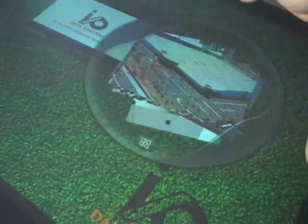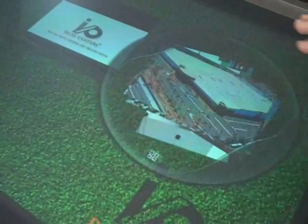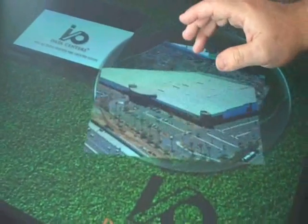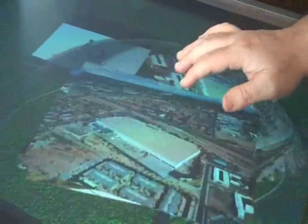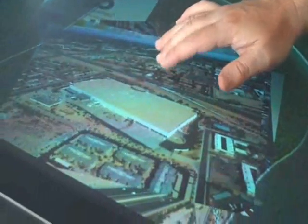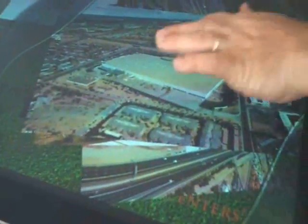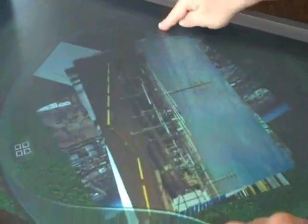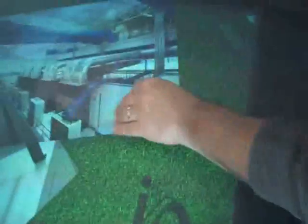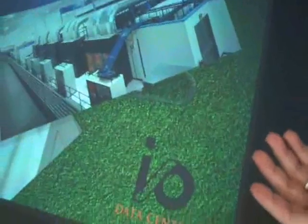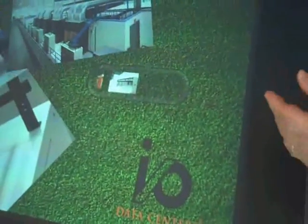What we've done is taken some images and photography we got from them and put it into an application that already exists, where we're able to take them through some of the different locations — like an aerial photo of the data center. It's getting a little finicky because of the sunlight we have here. We basically got a call like three weeks ago to put something together, so we just kind of threw this together.